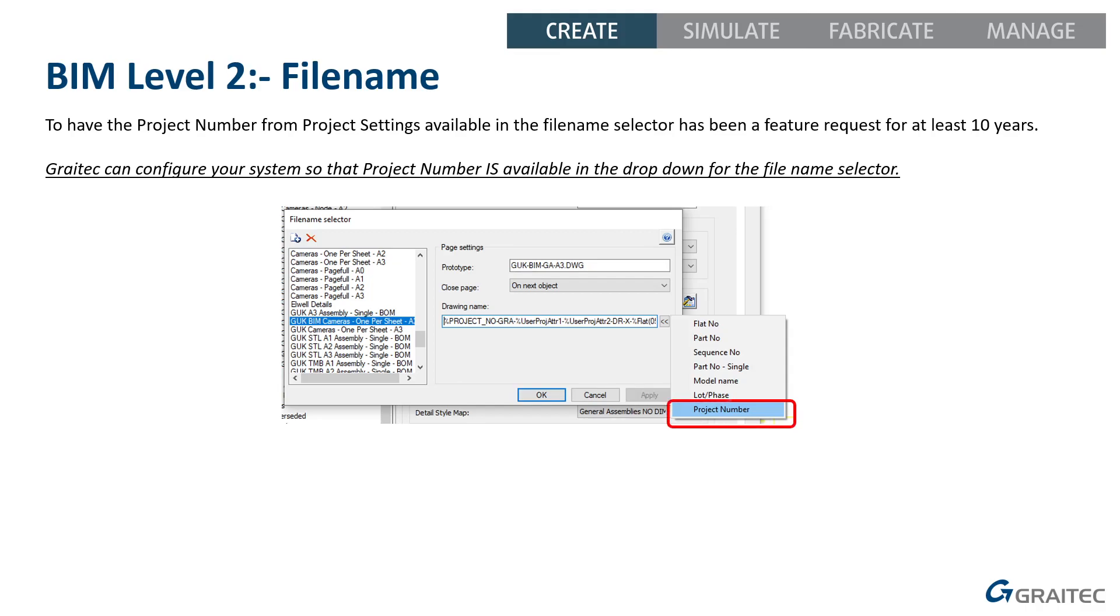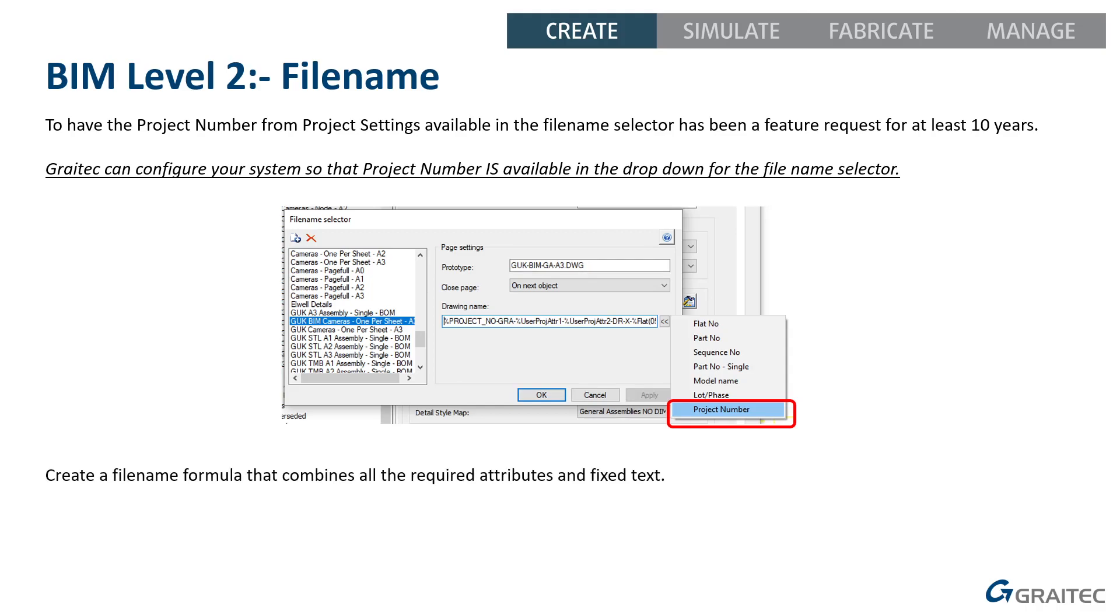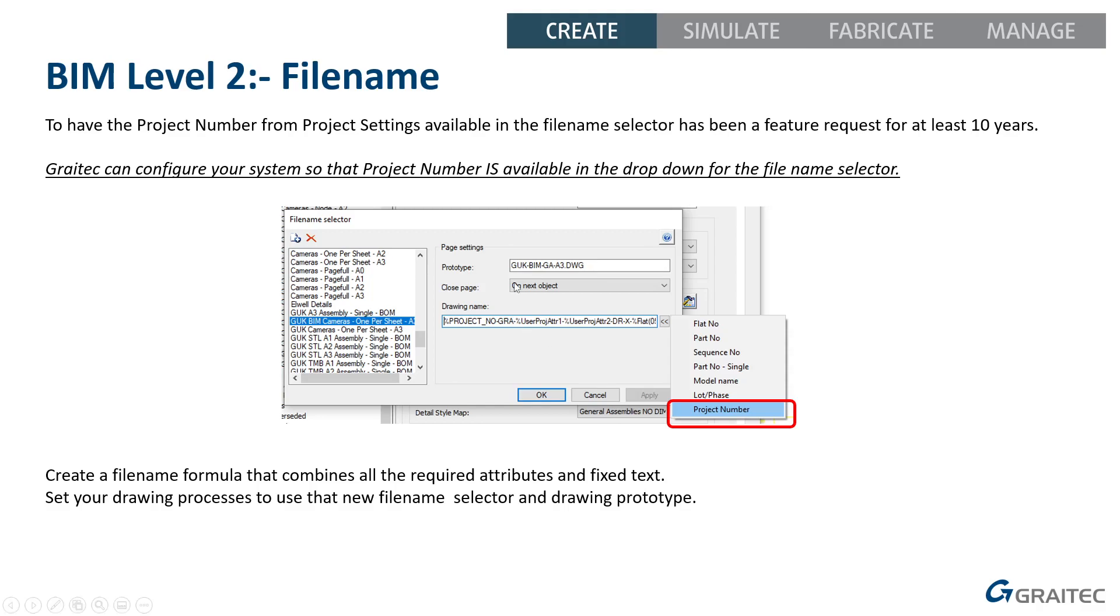But here at GreyTech, we can configure your system so the project number is in that drop-down list. So you can see there in the image, circled it for you in red, project number is on that list there. So we can configure that for you, even if Autodesk won't. And once that's in the list, you can create your file name formula using all the right different bits of attributes and fixed text as you need it to build up the full file name you need. You obviously also need to select the right prototype. So you can see the prototype is set to GUK BIM GAA3. So that's got my prototype with a special title block that has that long drawing number set up.